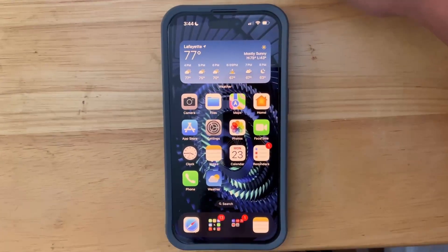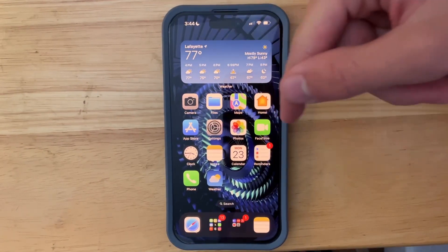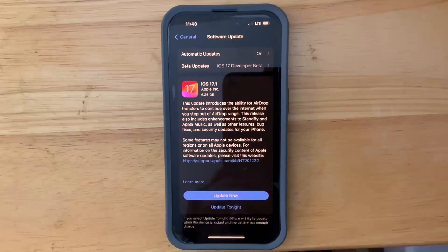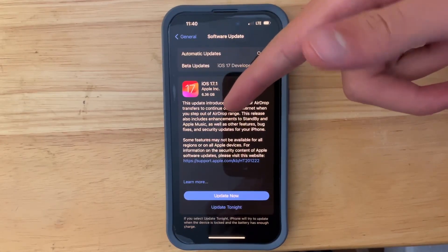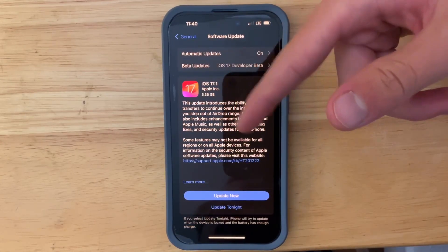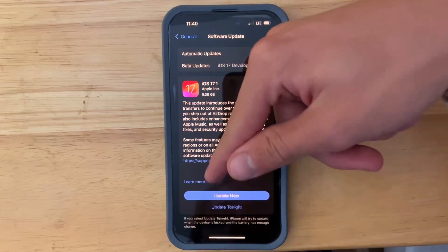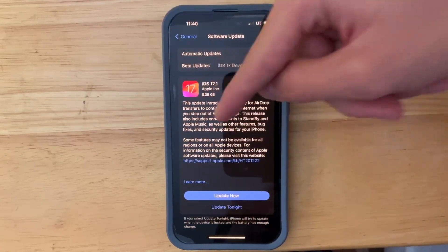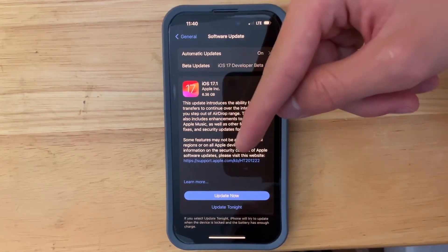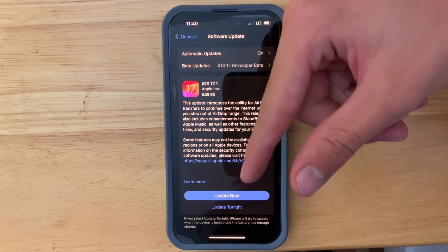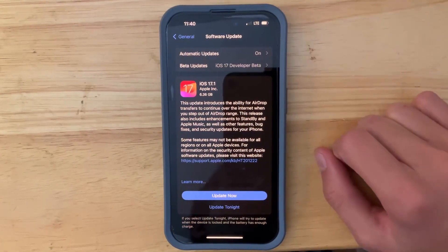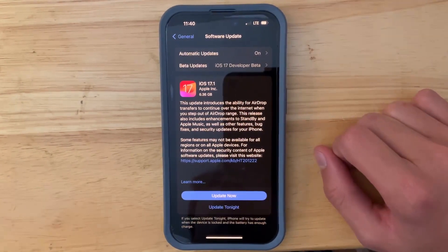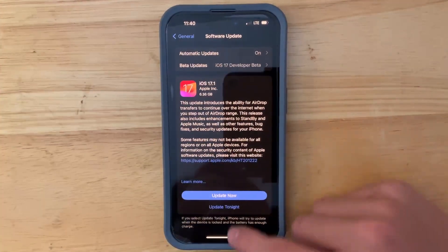The first thing has to do with AirDrop. Let's say you and your friend want to AirDrop a photo and you have to go immediately — now you can just press the share button, press AirDrop, start AirDropping, and as you walk away it will just continue. There's no range limit for AirDrop anymore.